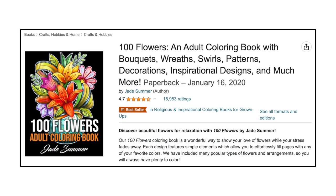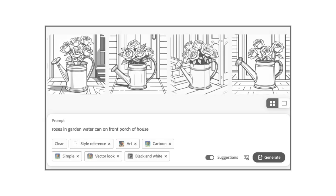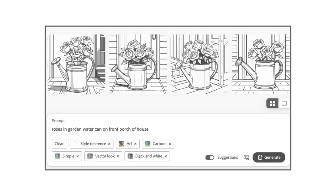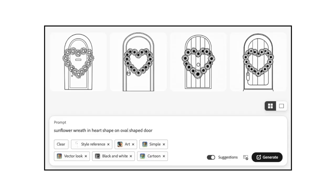100 Flowers by Jade Summers is one of the most popular coloring books on Amazon. If you wanted to create a similar coloring book using Firefly, you would want to enter specific types of flowers, along with additional words to describe the arrangement of other elements in your desired output. Instead of entering a broad phrase like Beautiful Flowers, enter a specific prompt like Roses in Garden Water Can on Front Porch of House or Sunflower Wreath in Heart Shape on Oval-Shaped Door.